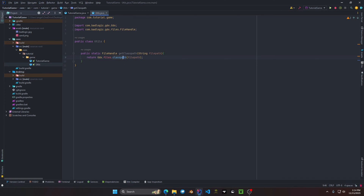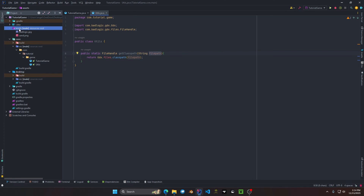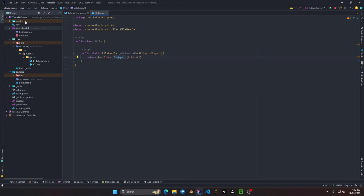What ClassPath does is look for any file related to the name you provide within your jar's resource folders. It is useful for retrieving assets and anything relative to your jar. If the file is not within your jar, it will throw an exception, so please keep in mind that when you retrieve a file with ClassPath, it must be within your jar.